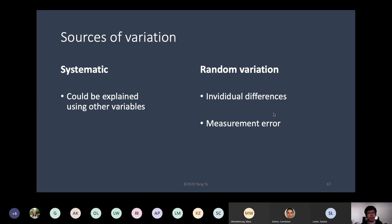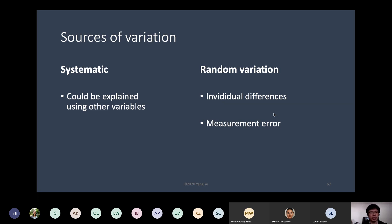The other variables can also be represented quantitatively. It can be group membership — for example, in an experiment we can give one to the experiment group and zero to the control group. Then we have variation between these two groups. If the mean of the dependent variable — in my case, stockpiling intention — is systematically different between these two groups, that's systematic variation explained by group membership.